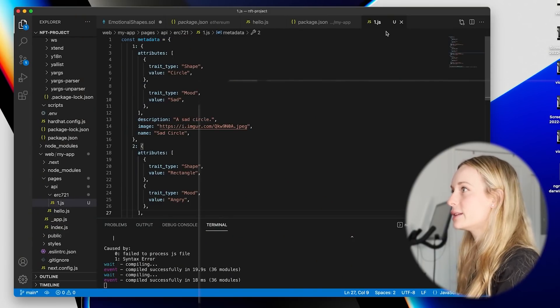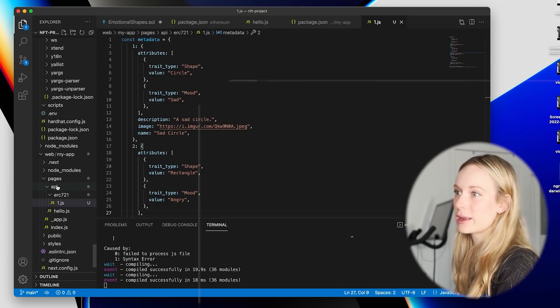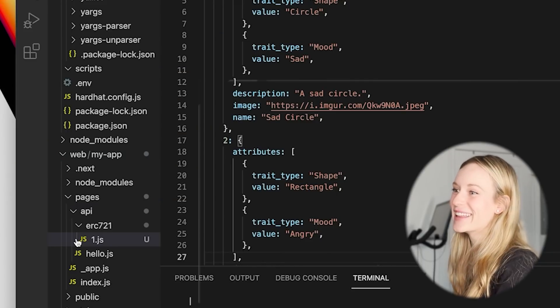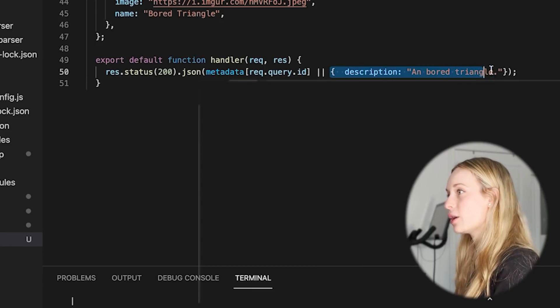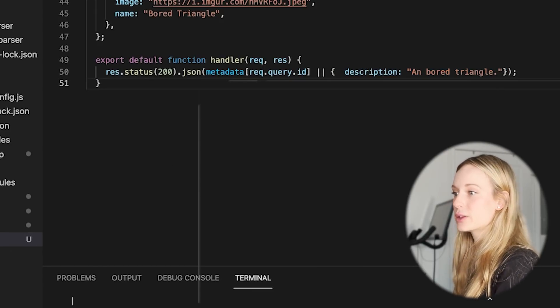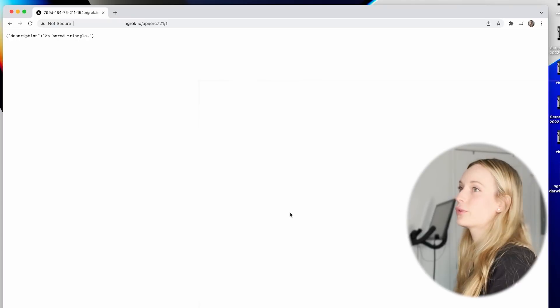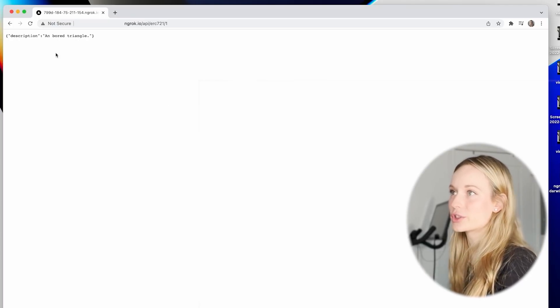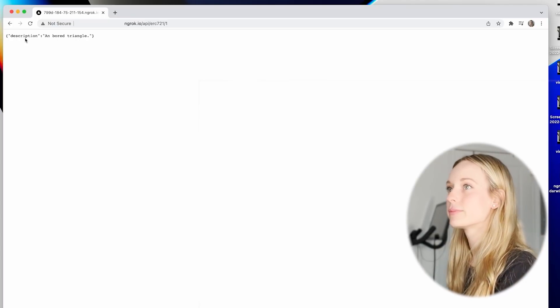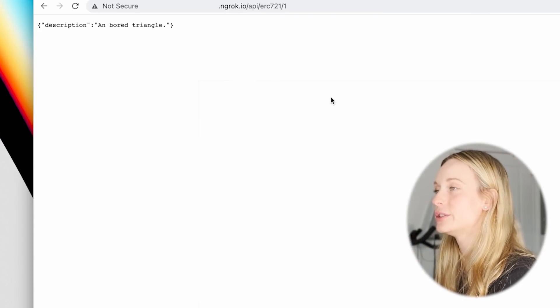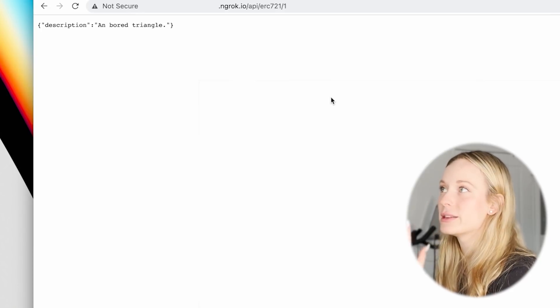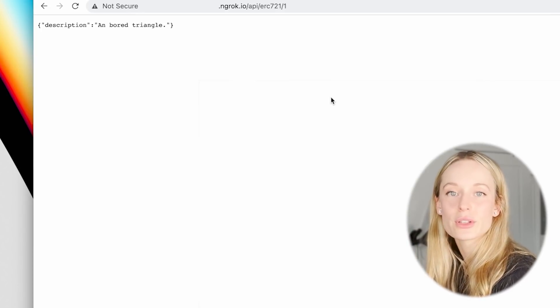We are now successful in compiling. I created a one.js file inside web/my-app, and as you can see, whatever you put in this object will show up on screen as the metadata. For me I just put a board triangle as the metadata right now, but feel free to put whatever you want. To view it, go to localhost:3000/api into your folder, then your ERC folder, and then your file ID.